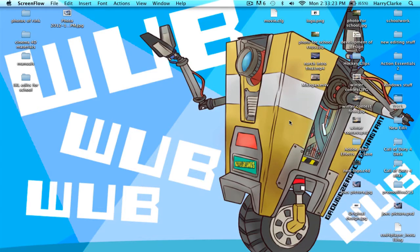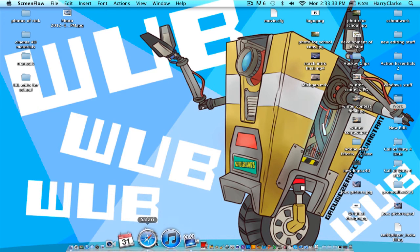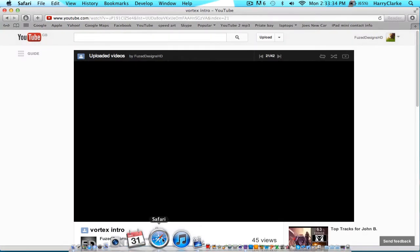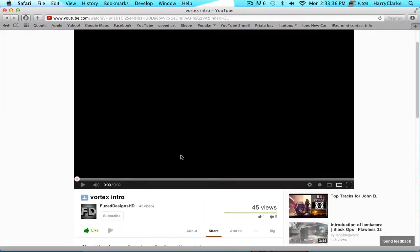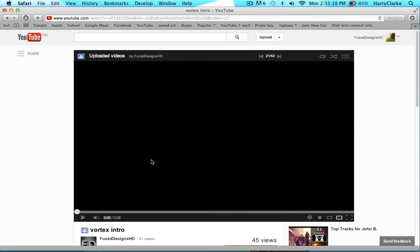Okay guys, it's Fused Irons here again, just bringing you a quick tutorial on how to do the energy wave explosion in After Effects CS6.